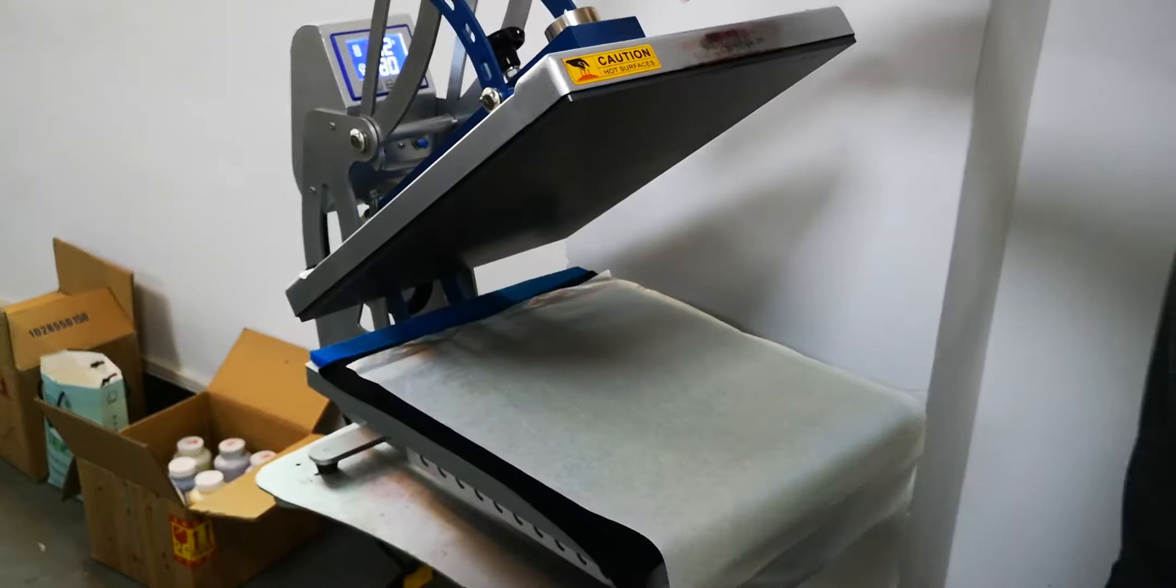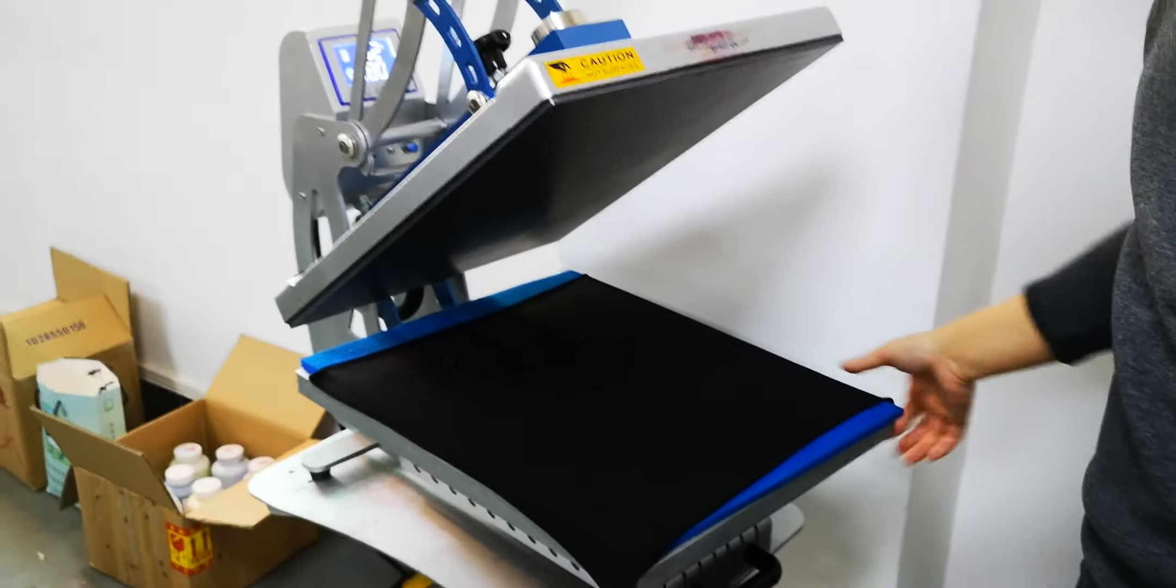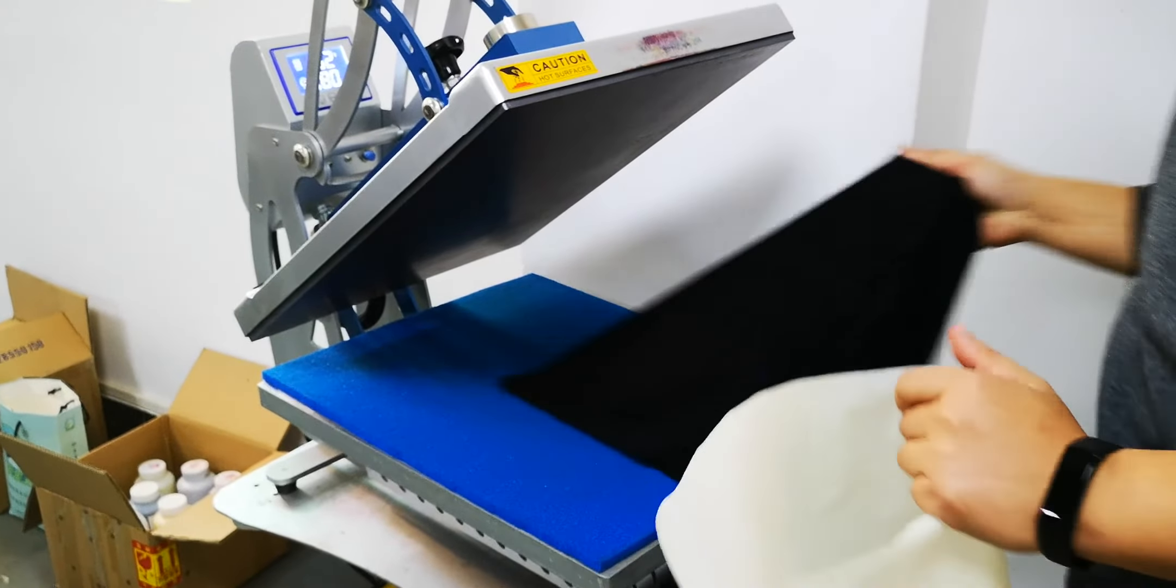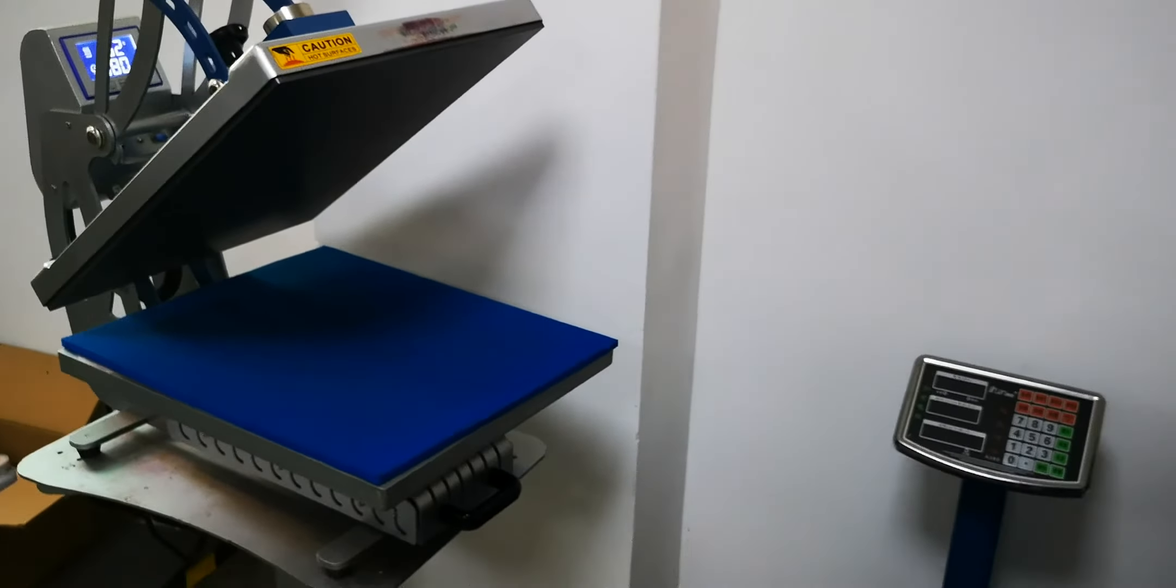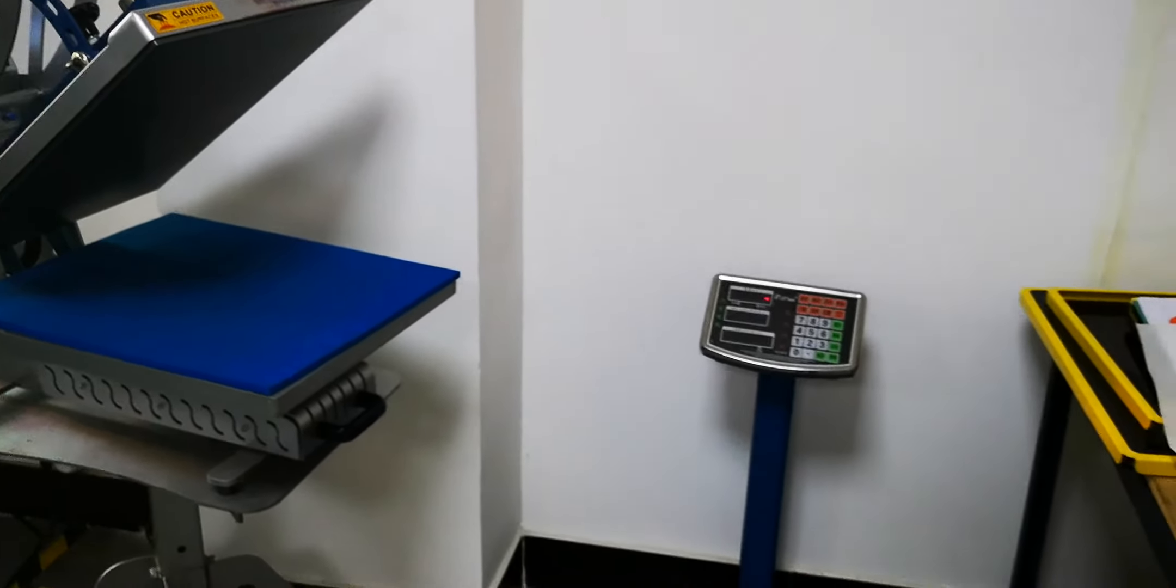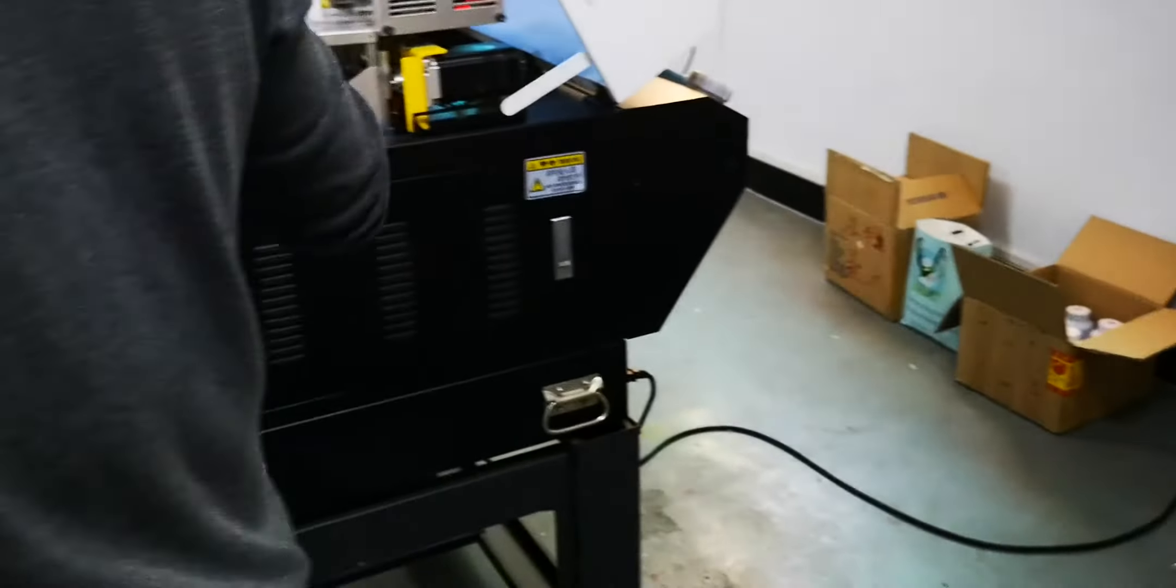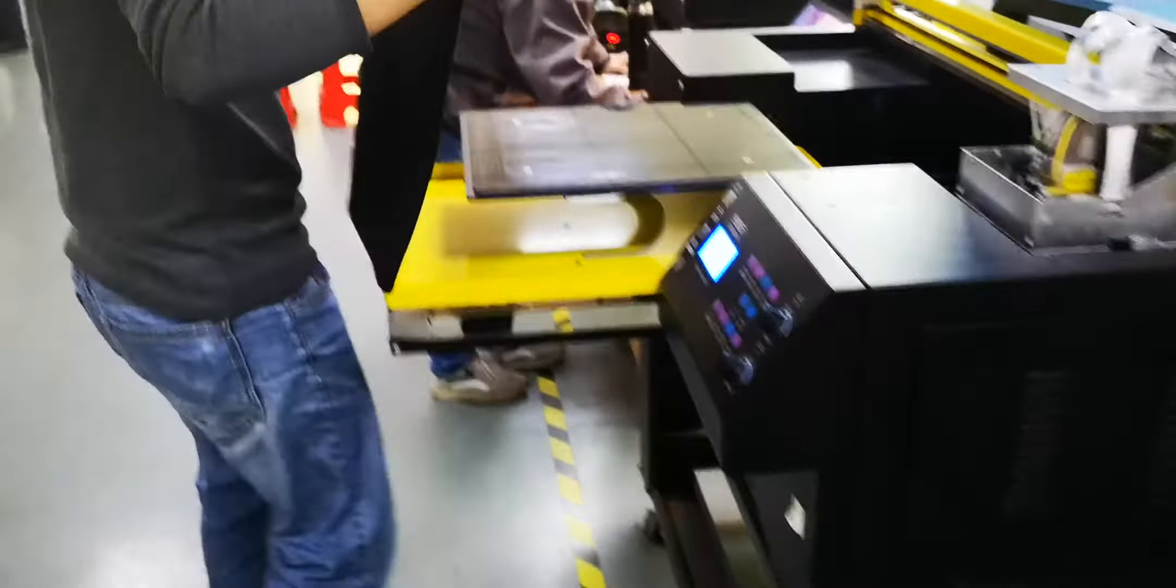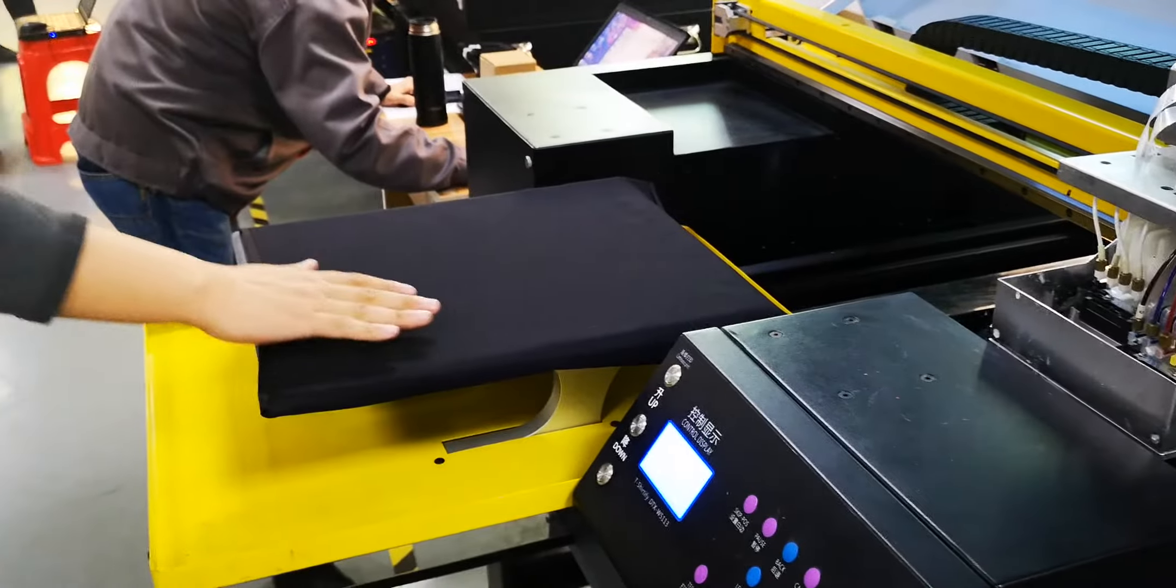After that, we take out the t-shirt. So this procedure is for treatment of black t-shirts, and it's also the same for white t-shirts. Then put the t-shirt on the table.